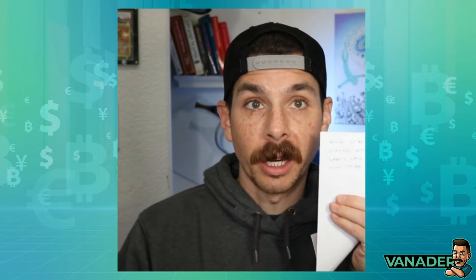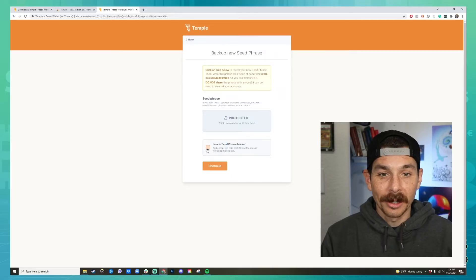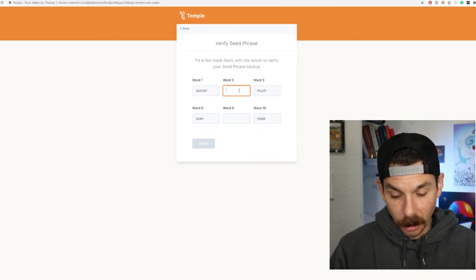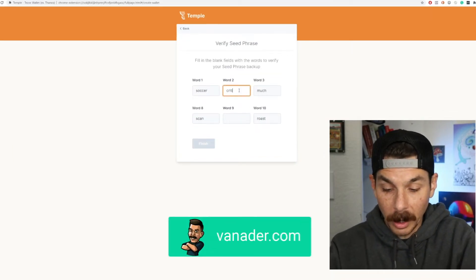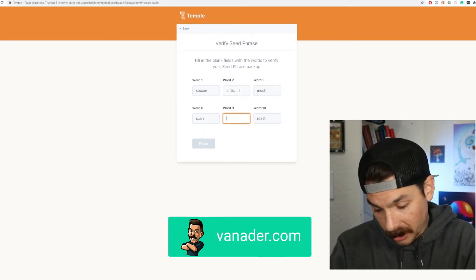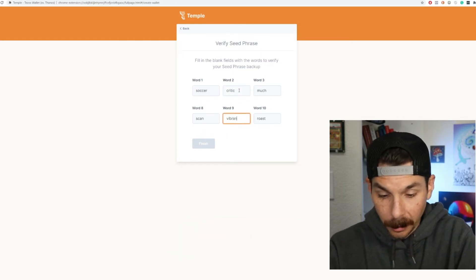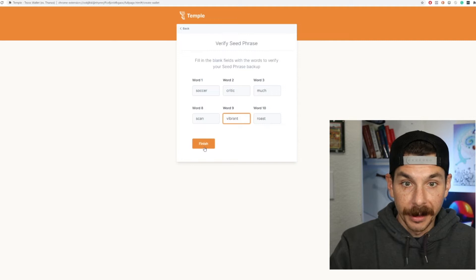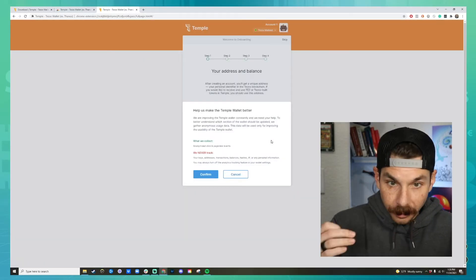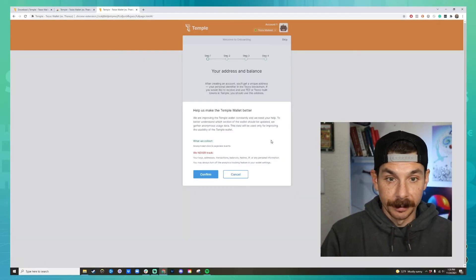Once you're done backing up your seed phrase, go ahead and click the box that says 'I made a seed phrase backup' and hit next. Now you're going to have to type in the words to verify that you did it — that's why we wrote it down. This tells Temple Wallet that you have written down your seed phrase.